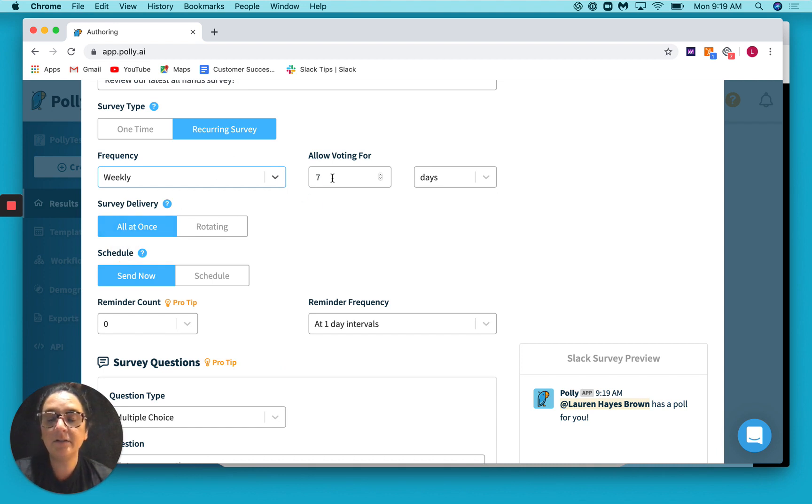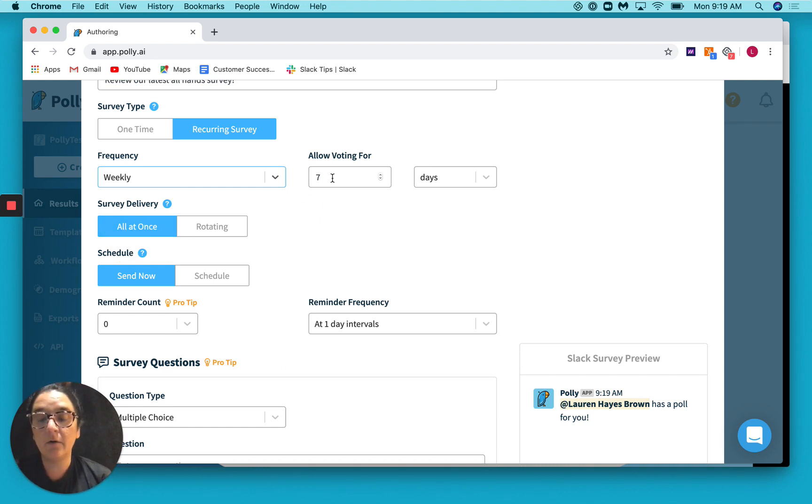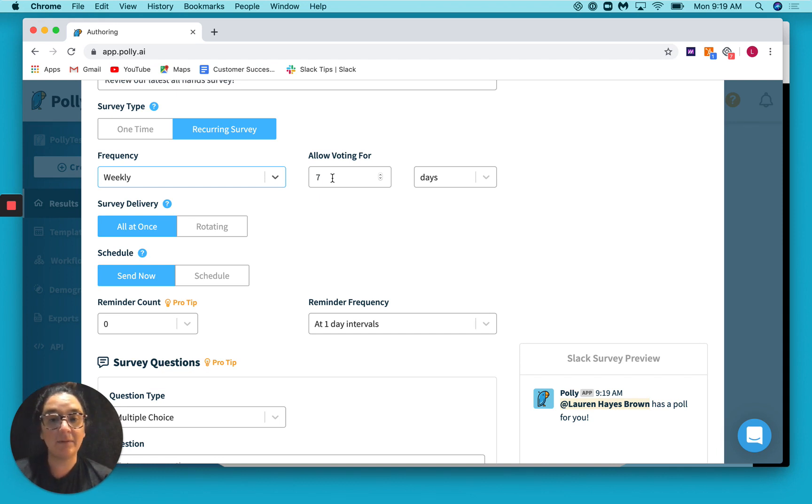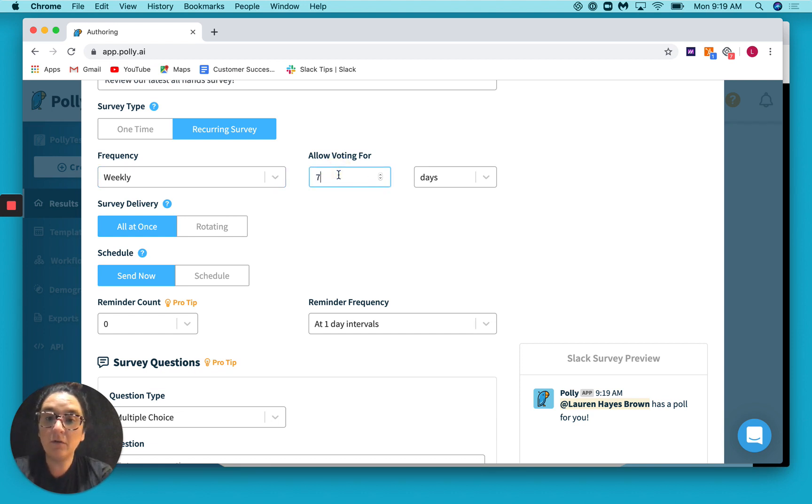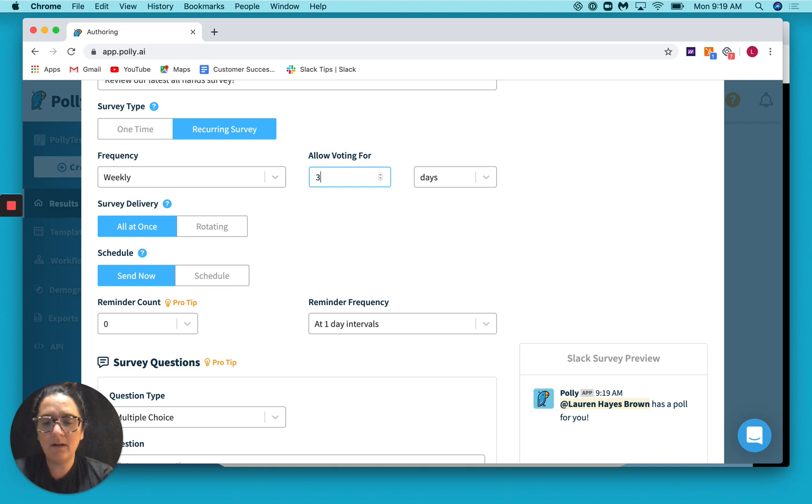You can also select how long you would want to allow voting for. So if you want to keep the voting open for the entire week between the last all-hands and the next all-hands, you can keep it for seven days. Let's say you want to review results a little earlier, three days. Whatever makes the most sense for you.